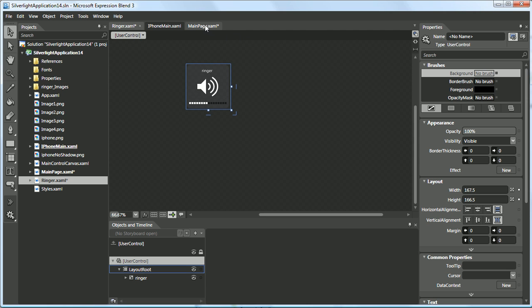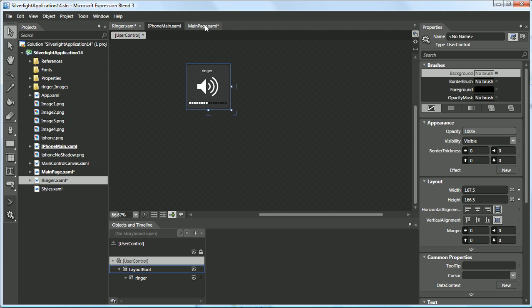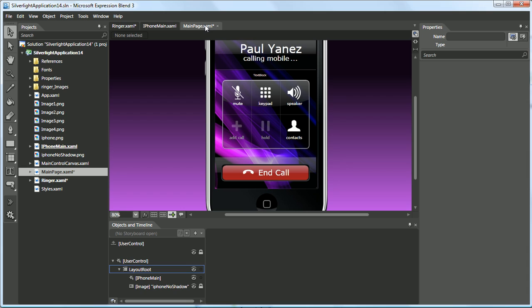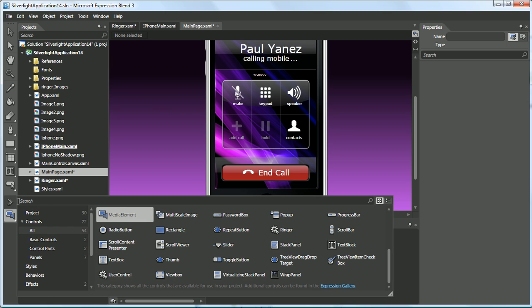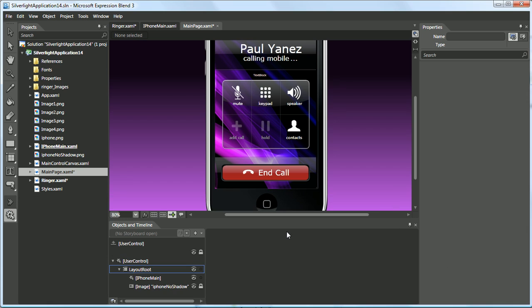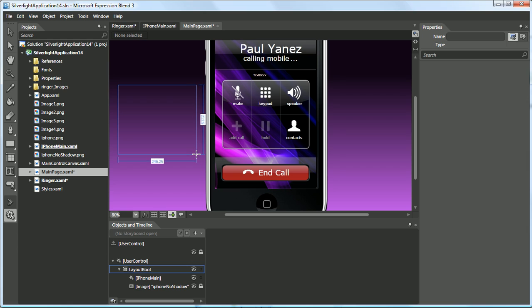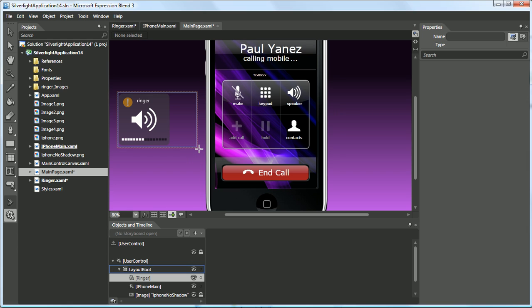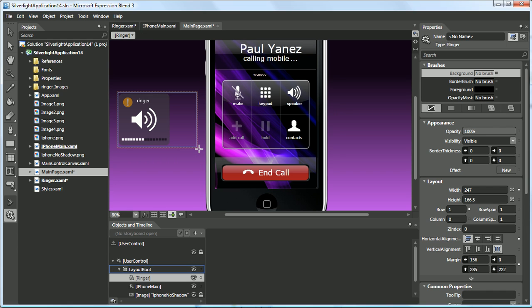Let's go to Main Page XAML. Now that we're back in our main page XAML, we'll open up the Assets panel, select Ringer, and place it on the stage.